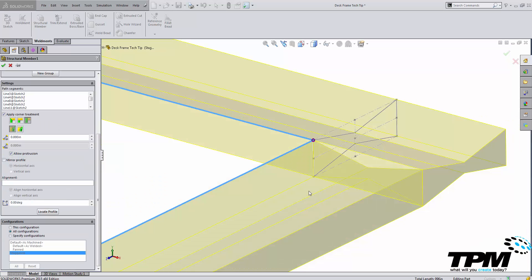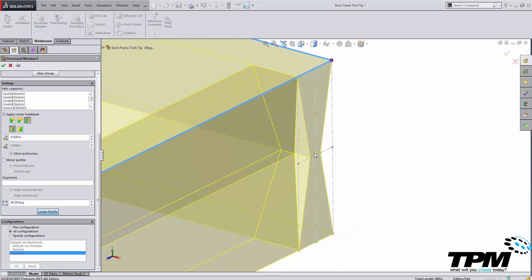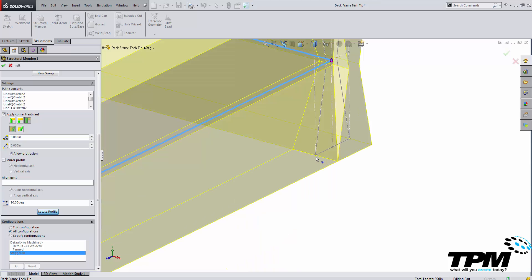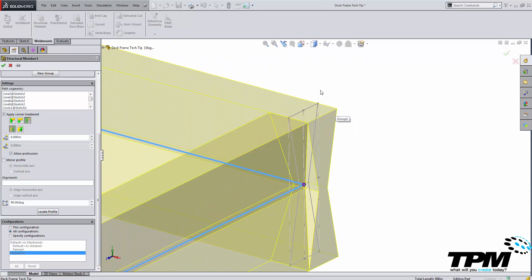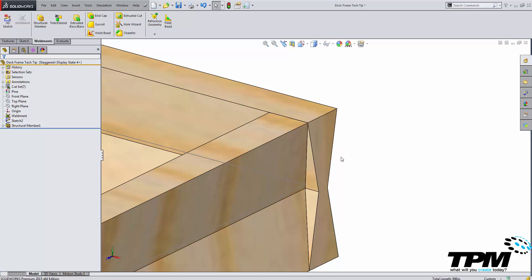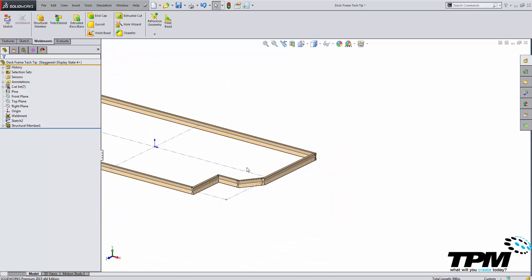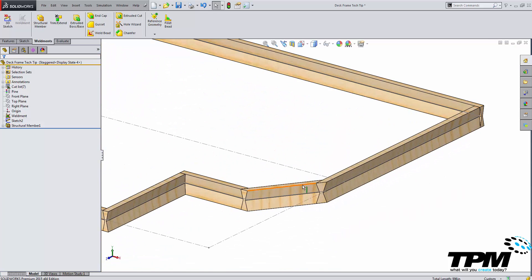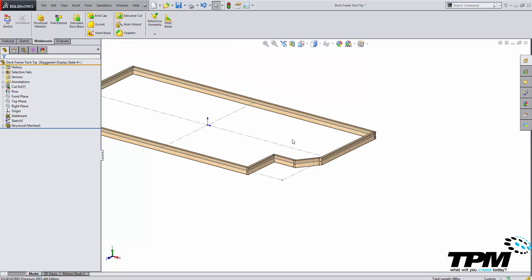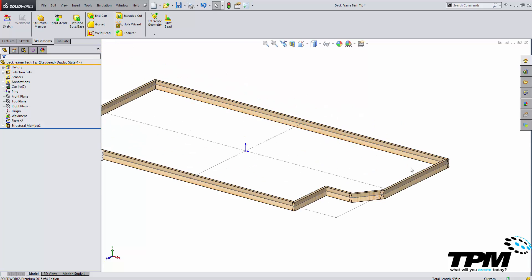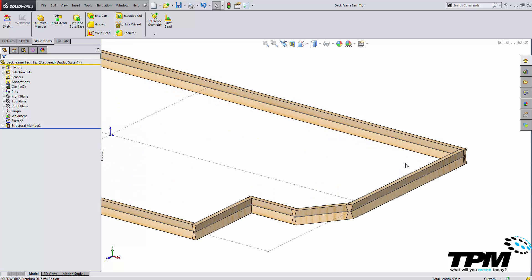Lastly what I'm going to do is rotate my structure here and locate it about the center so that I can change my geometry then I'm going to hit OK. Then I can analyze my frame and see that everything is the way it should be and that is how to create a custom weldment profile inside of SOLIDWORKS.